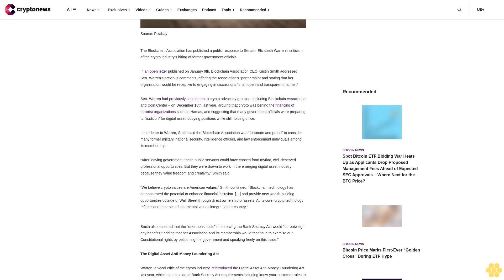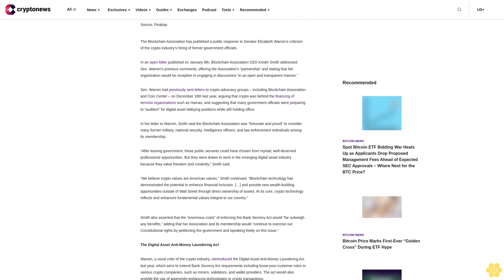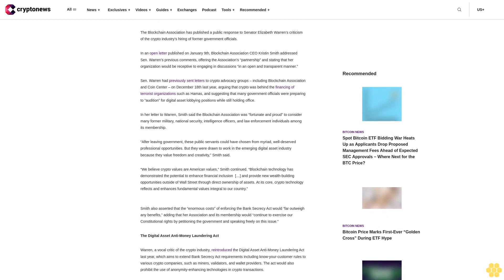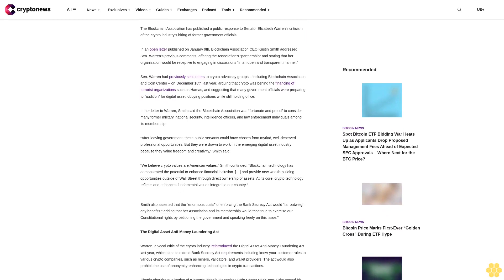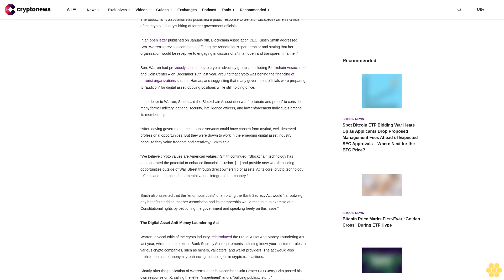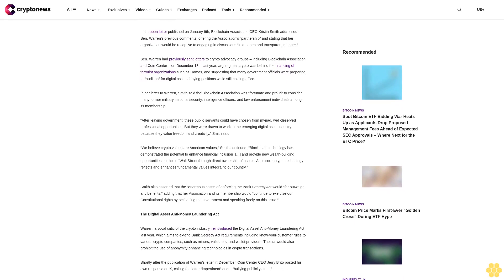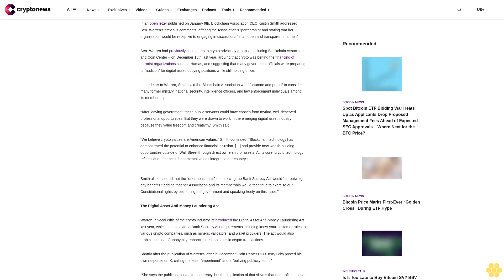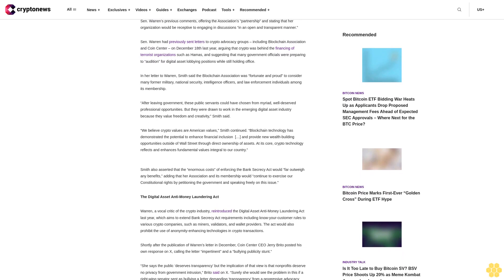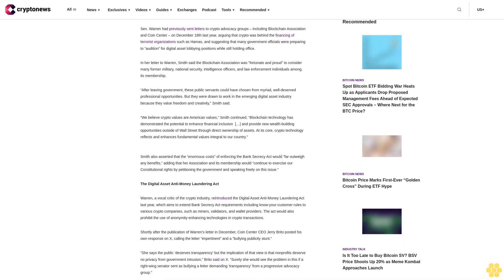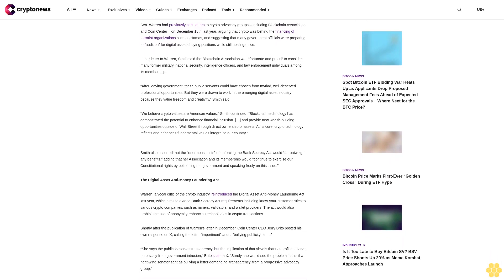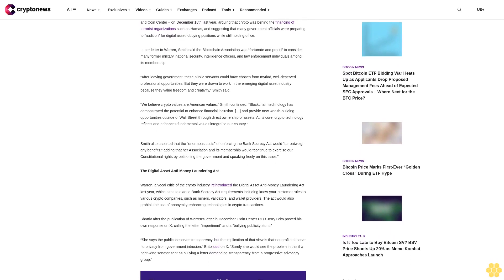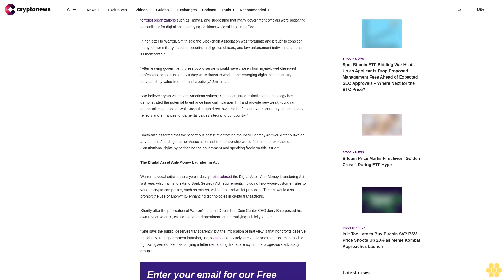Senator Warren had previously sent letters to crypto advocacy groups including Blockchain Association and Coin Center on December 18 last year, arguing that crypto was behind the financing of terrorist organizations such as Hamas and suggesting that many government officials were preparing to audition for digital asset lobbying positions while still holding office.